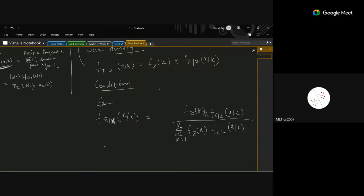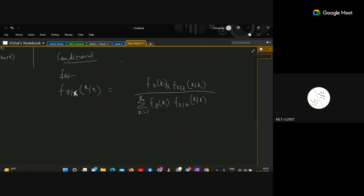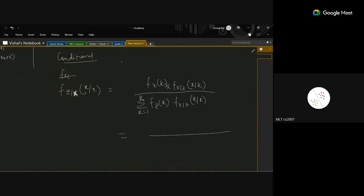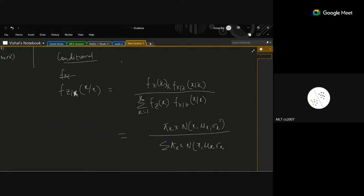For a data point coming from the first component, the conditional probability P(Z=k | x) is: π_k times N(x; μ_k, σ_k²) in the numerator, divided by the summation of all components in the denominator. This applies for any component k.